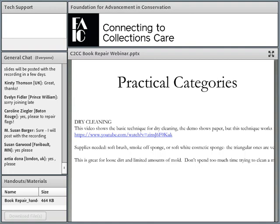The supplies needed are a soft brush and a smoke-off sponge, which can be bought online or at Home Depot. You could also use a soft white cosmetic sponge — they're sold in drug stores and come in all different shapes. Triangular ones are great for getting into the gutters of books. Sponges can be cut to shape and the dirt cut off as you go. The smoke-off sponges are a little more aggressive — great for sturdy, heavy-duty paper, but for something delicate like a map or an engraving, the white cosmetic sponge is a better way to go.